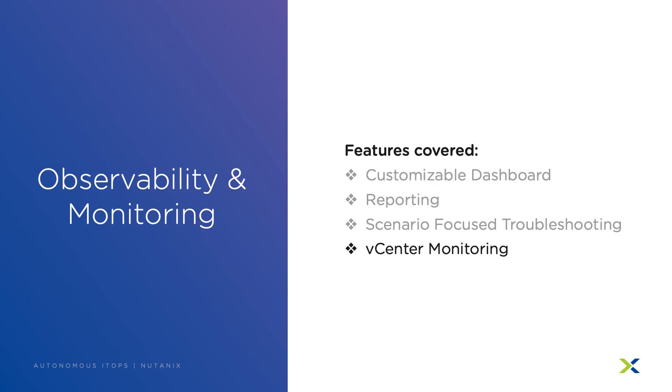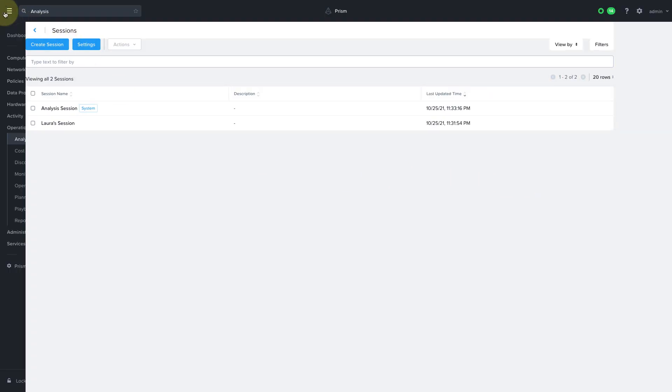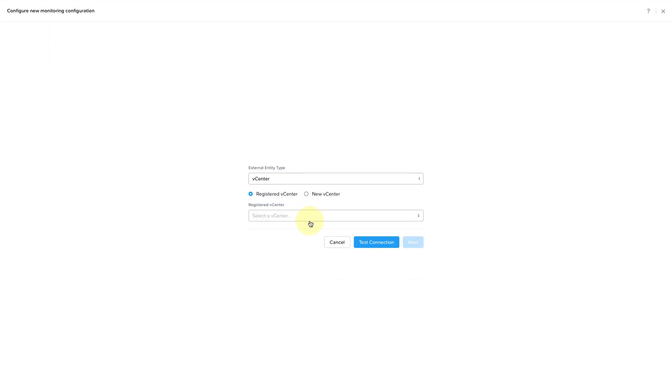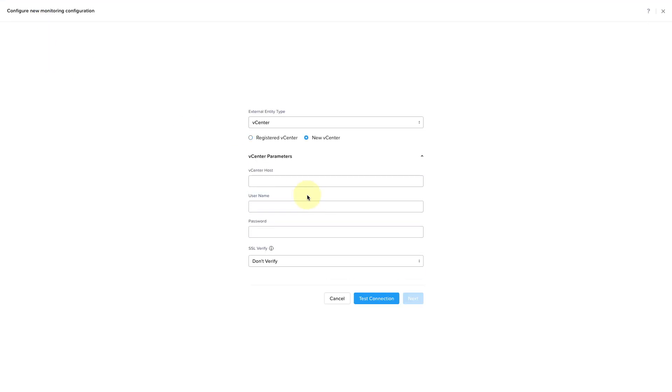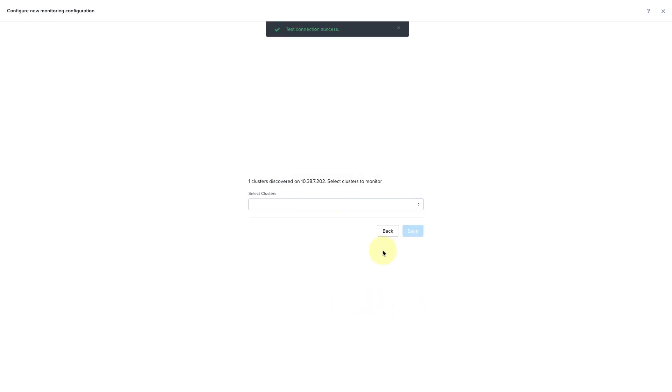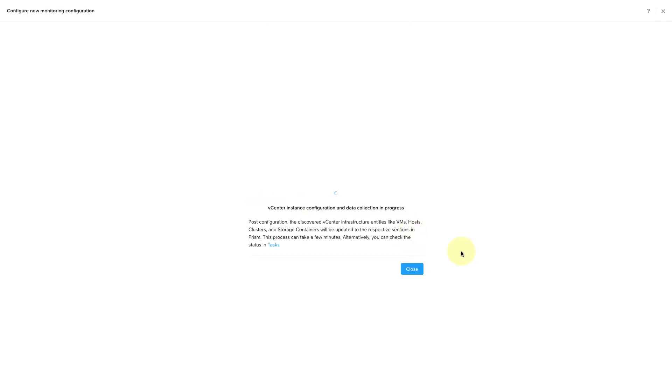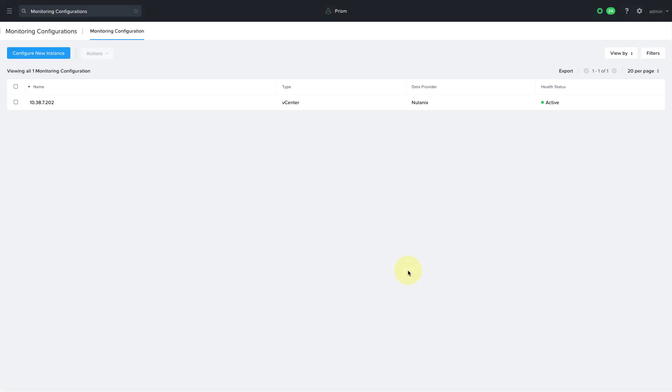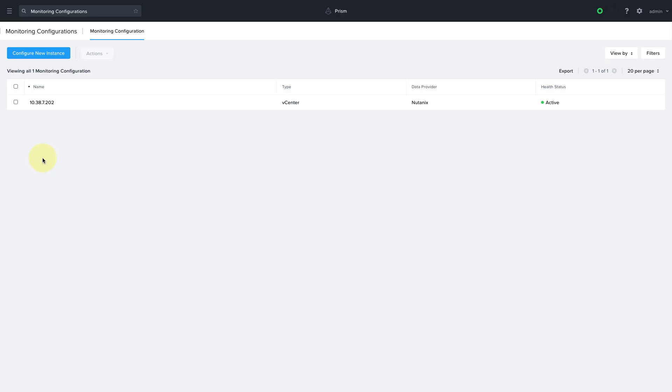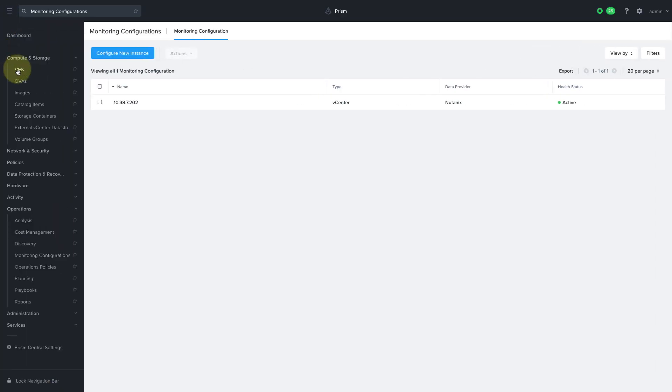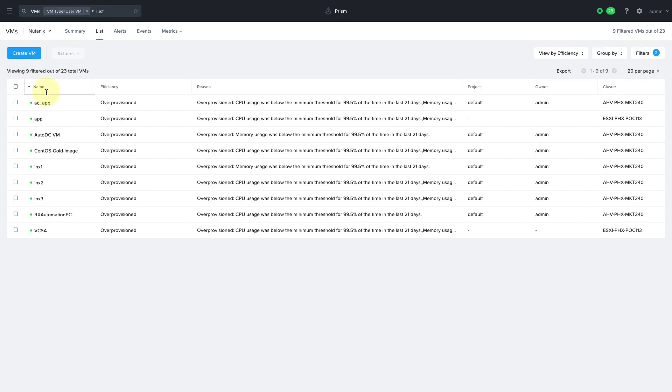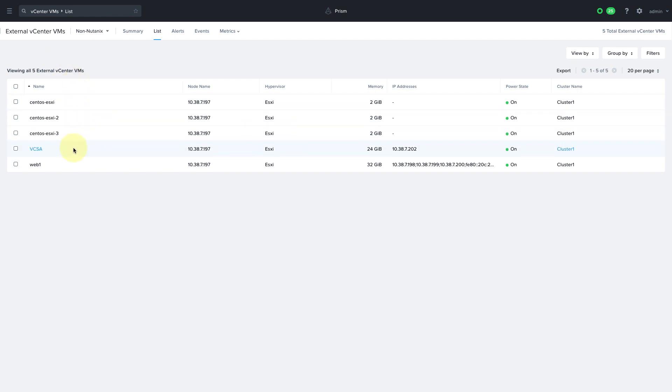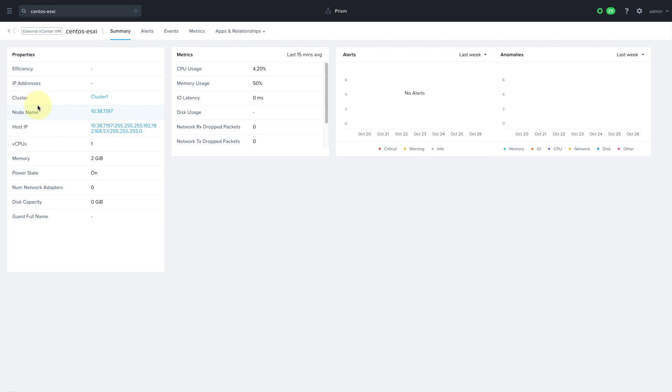With vCenter monitoring you can add your vCenter environment to prism even if your ESXi systems are not running on Nutanix. Under the operations menu select monitoring configurations and click on configure new instance. We just need to enter in the vCenter connection information and then click on test connection. Once the connection is successful choose which clusters you wanted to monitor and then click save. We can see in our vCenter instance that we have a handful of VMs in this cluster and these VMs are now visible on the VMs page within prism when filtering by non-nutanix VMs. All the machine learning and behavioral detection that we've talked about are also applicable to these non-nutanix VMs that are monitored.